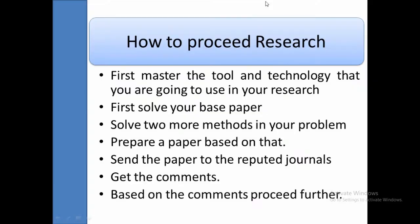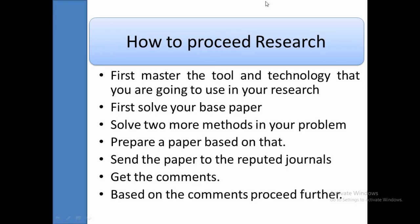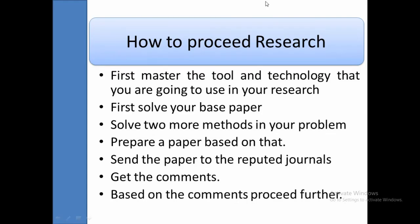Next is how to proceed with the research. First, identify the tool — for example, most researchers use MATLAB. You must master the tool; that is very important. Most researchers do not study the tool they are going to use. Similarly, when identifying the problem statement, you can identify what technologies you will use in your research. You must also master those technologies. There are many workshops, faculty development programs, and seminars in recent areas — attend them and master the tool and technology you are going to use.